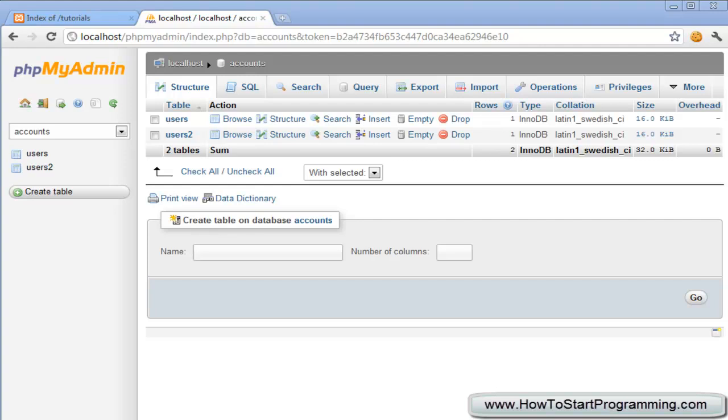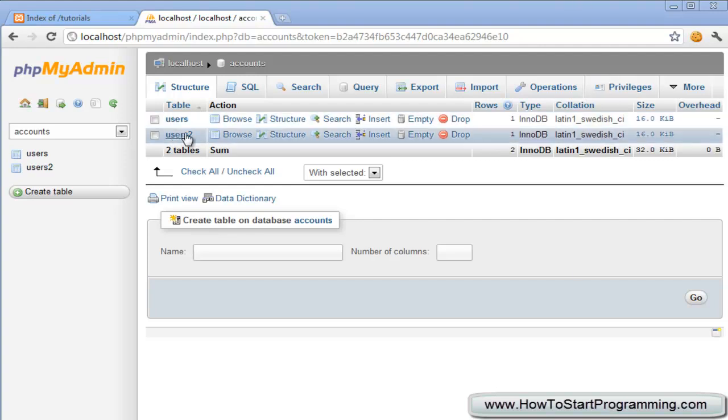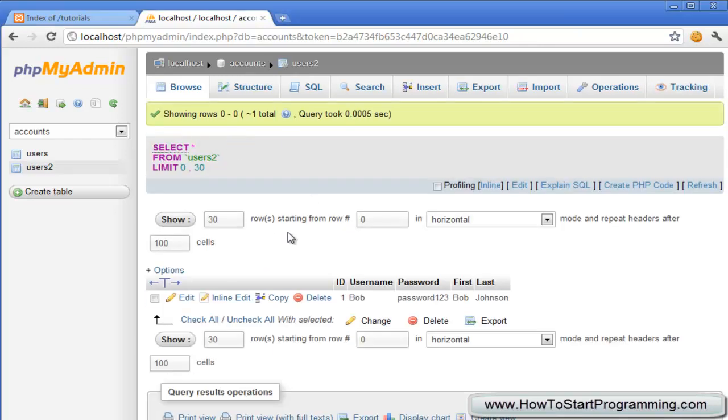in the previous video we looked at how to create a table through a MySQL query in PHP and we're going to be going back to the SQL syntax again in this video and looking at how to insert values into a table that we've made. So let's just look at this users2 table we made in the previous video. If we click on browse, we have the ID,